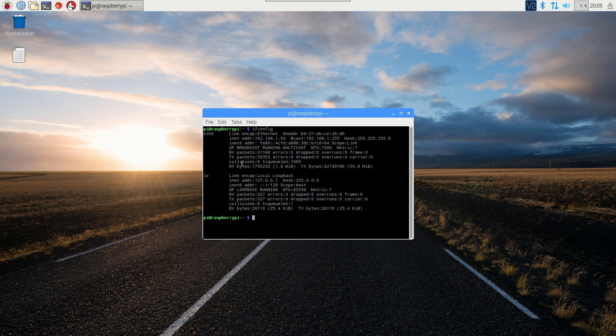What this will do is show you all of your active network connections. For example, here mine says ETH0 beside it.